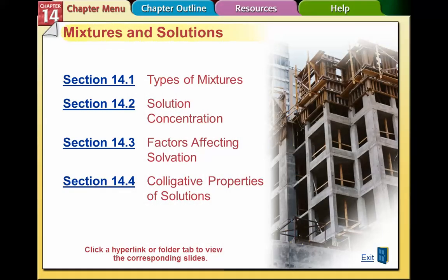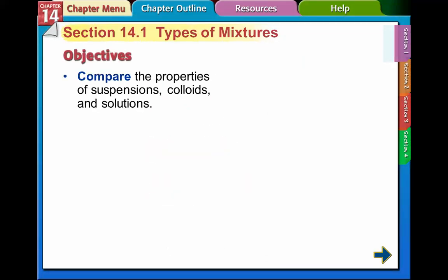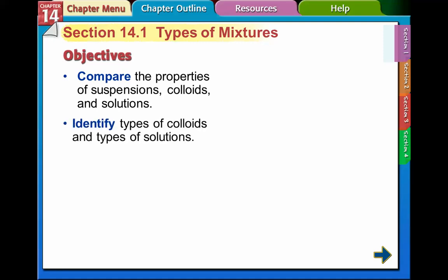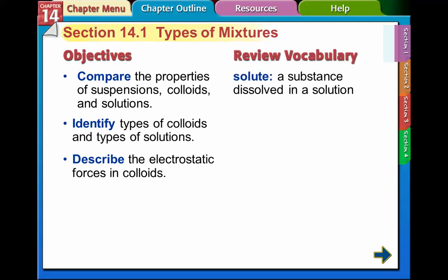This is the video for the start of Chapter 14, and we're going to talk about the first section, 14.1, types of mixtures. This whole chapter is about mixtures and solutions. The objectives here: we're going to talk about suspensions, colloids, and solutions, identify different types of colloids and types of solutions, and describe the electrostatic forces in colloids a little bit.